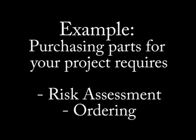We will now look at entering some tasks with the example of purchasing parts for your project. To purchase parts, there are two main phases, being the risk assessment and the ordering phase.